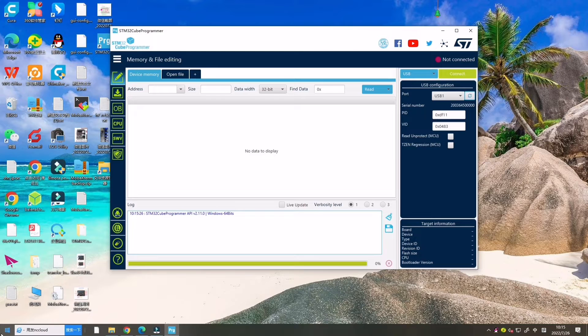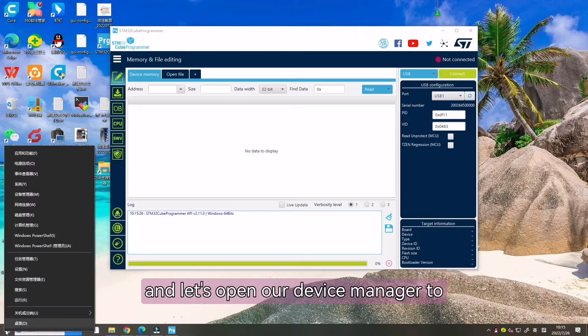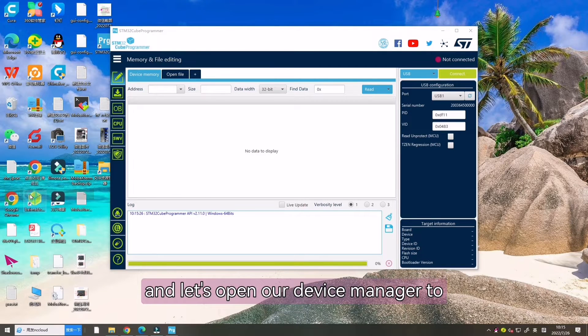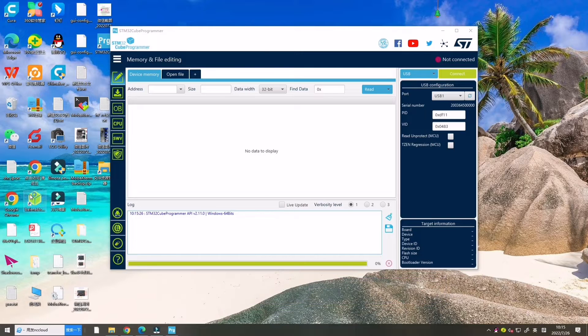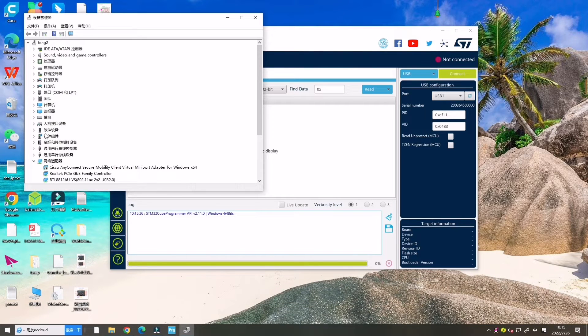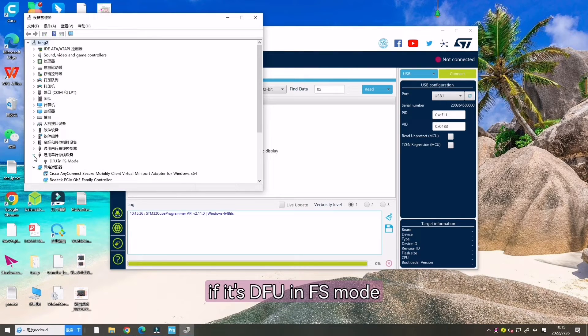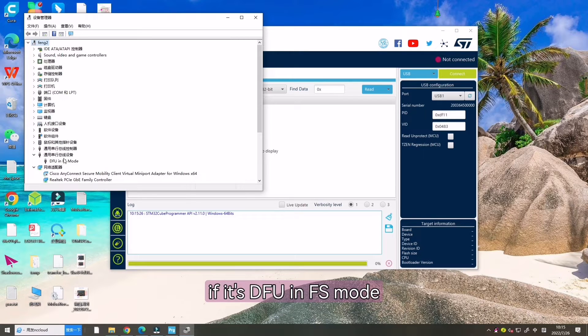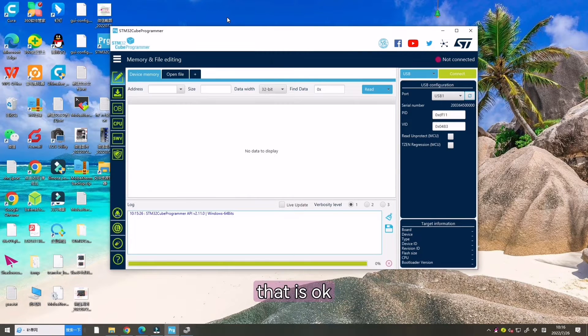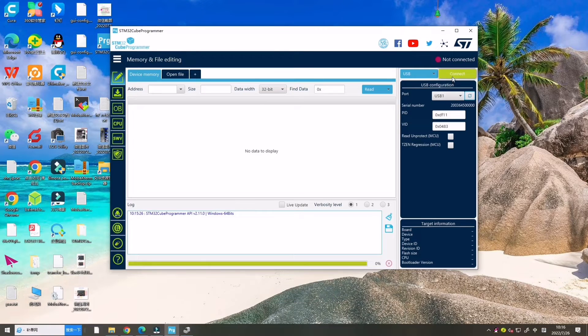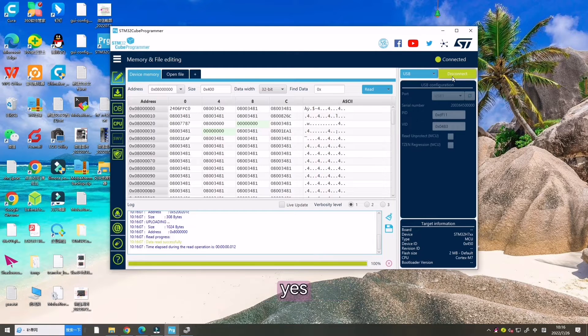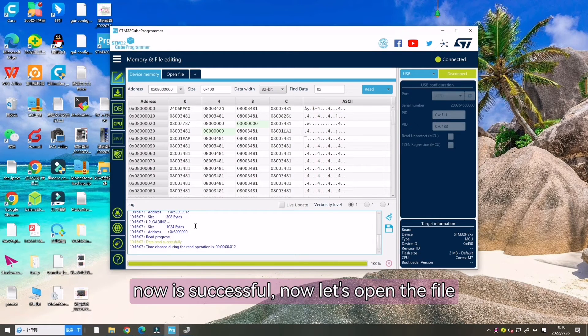And service number. Let's click Open our Device Manager to see if it is the DFU mode. That is. Click Connect. Now it's successful.